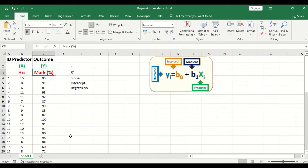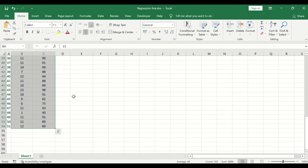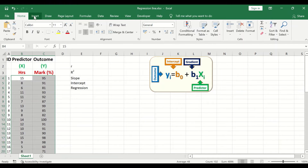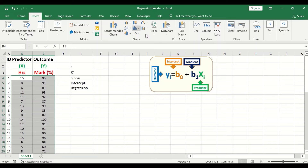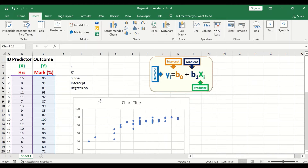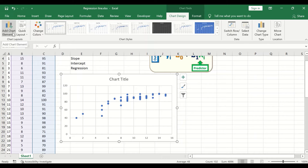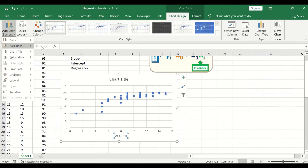To draw a scatter plot, first select the data. Then in the menu, click on Insert, select Chart, and then select Scatter Plot. Excel will automatically generate a plot representing the relationship between the values on the x-axis and the values on the y-axis.